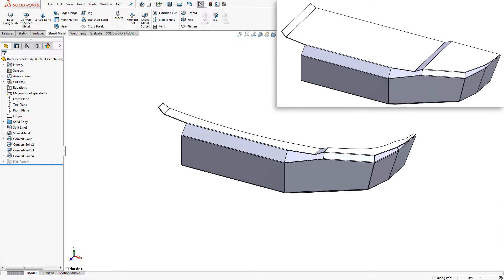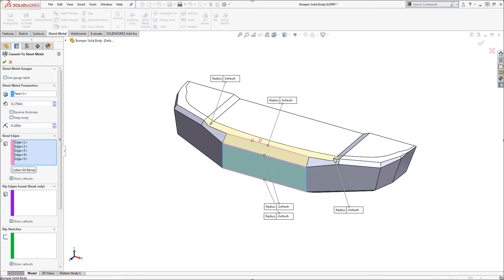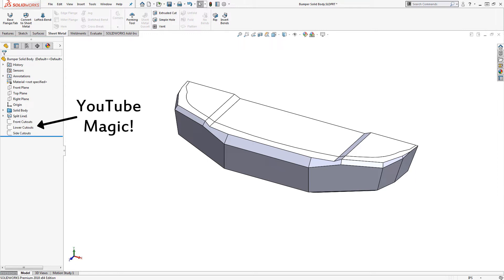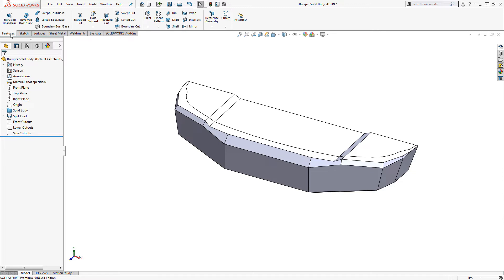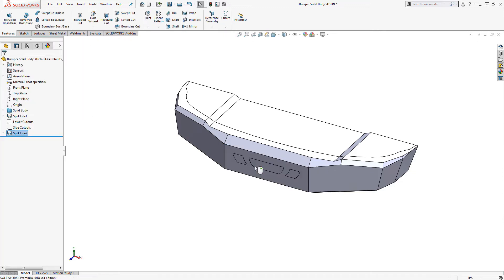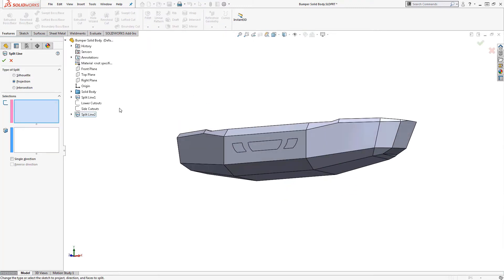Let's back up a bit and create a few more split lines to define some holes. When converting sheet metal, the type of split that usually works best is sketch projection. So we'll start by adding some sketches. Then the split line feature can be used to project the sketches onto the faces of the model to split them.